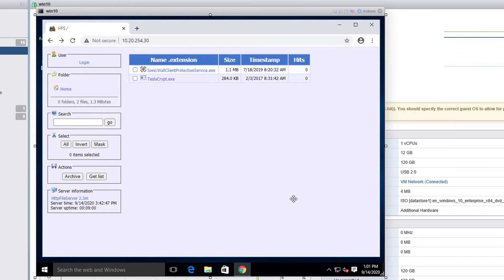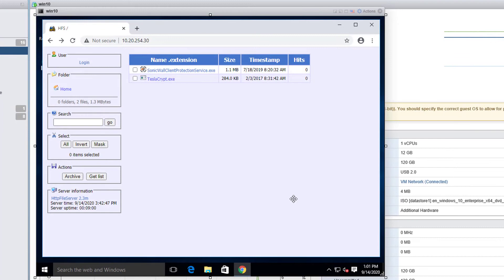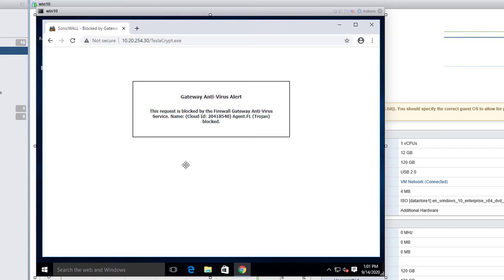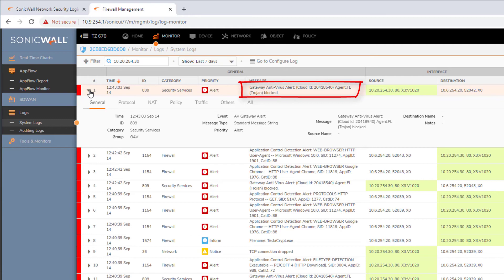Now let's try again over web. When I try to download TeslaCrypt, I get a Gateway Antivirus alert coming from the firewall. Looking at the logs using the search, we can see the Gateway Antivirus triggered for the same virus and the same signature ID.